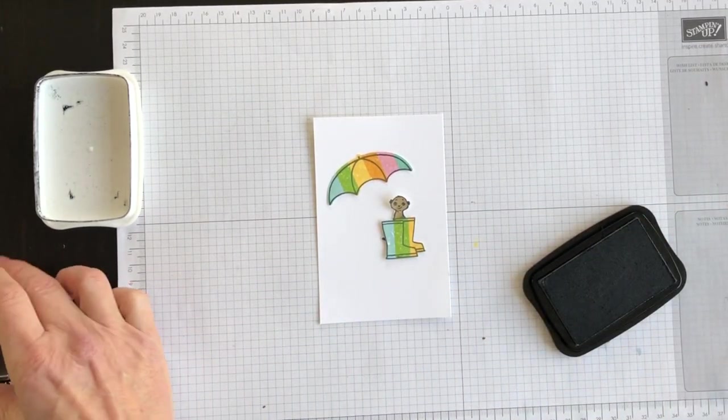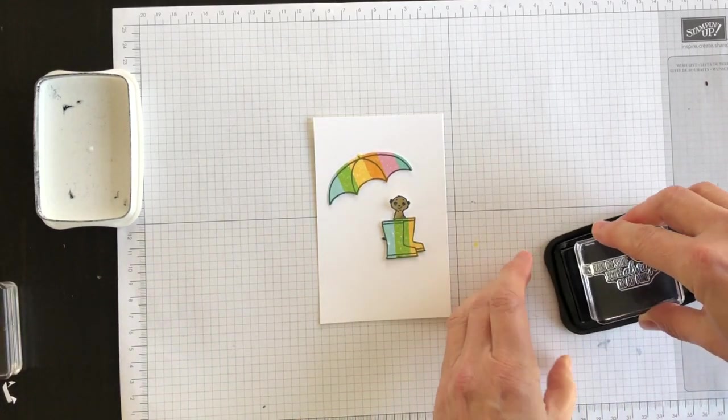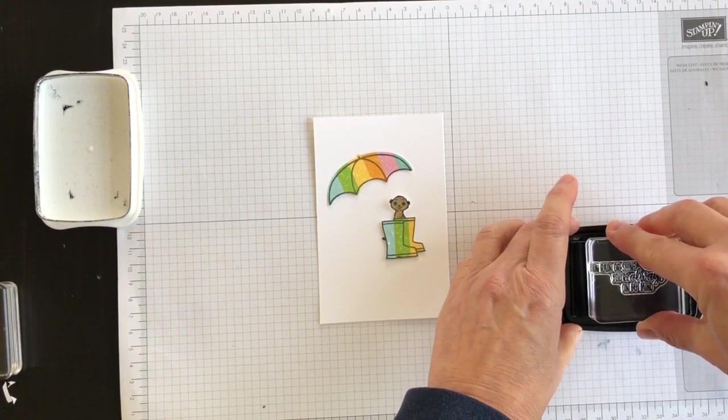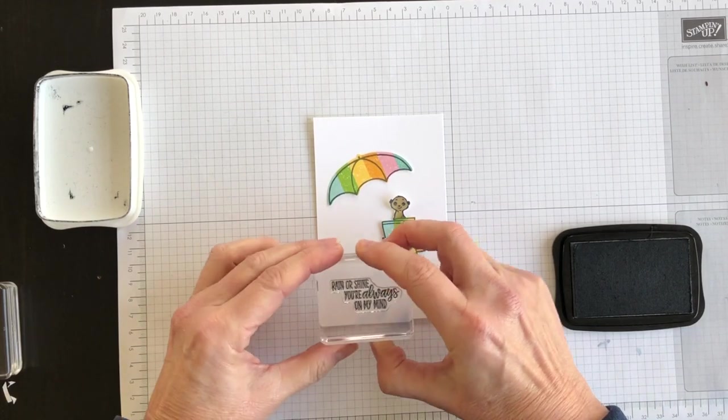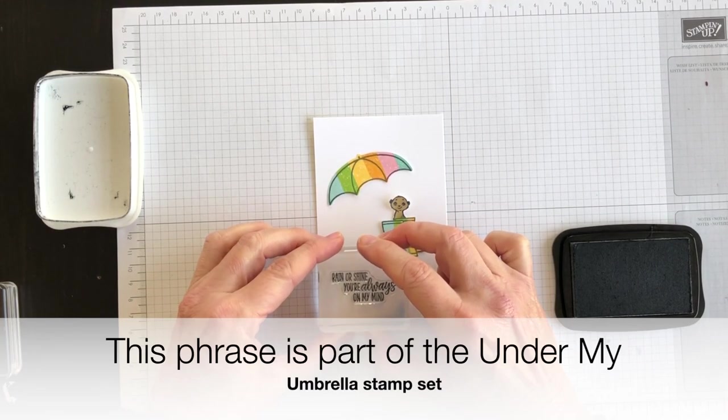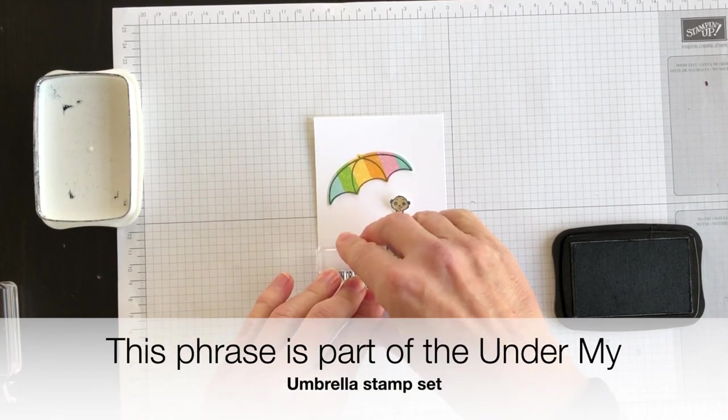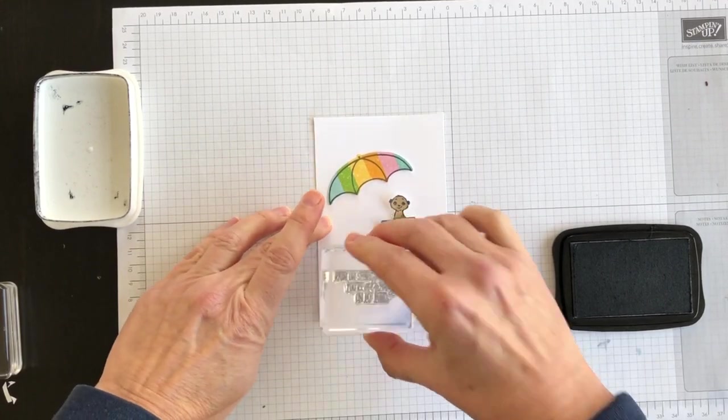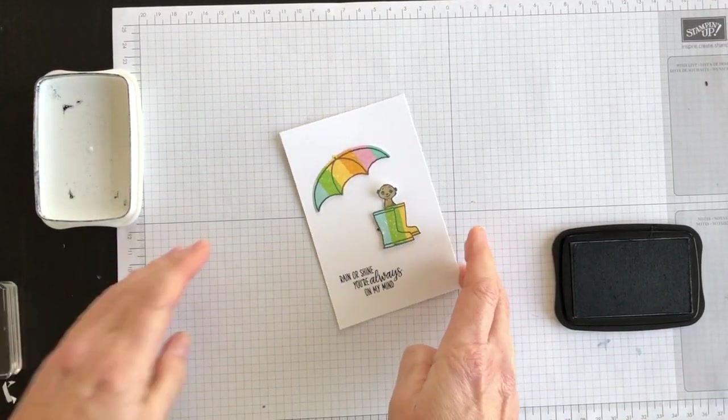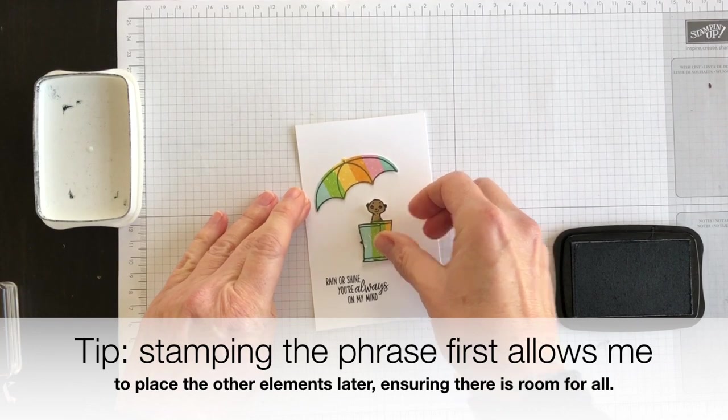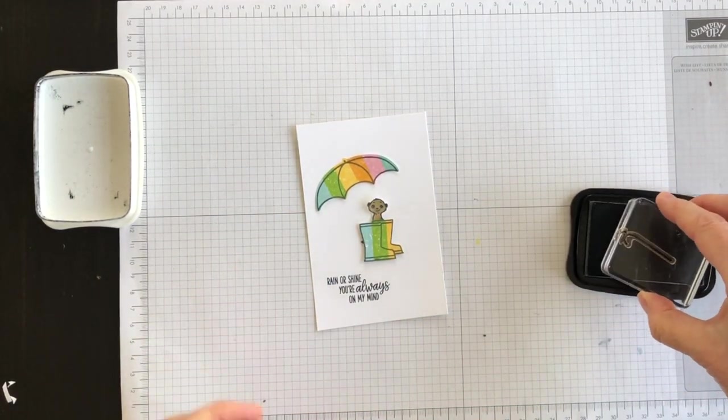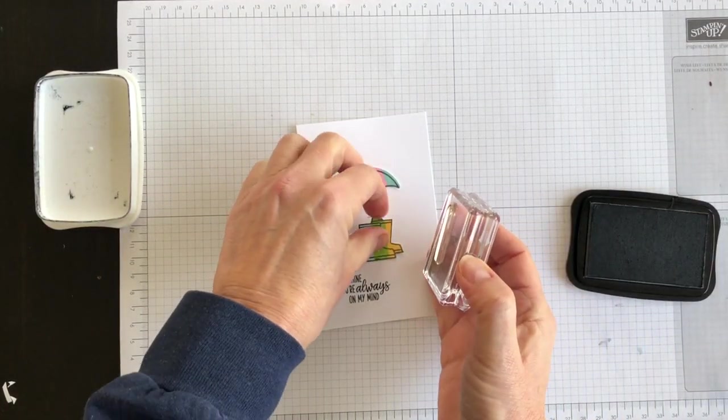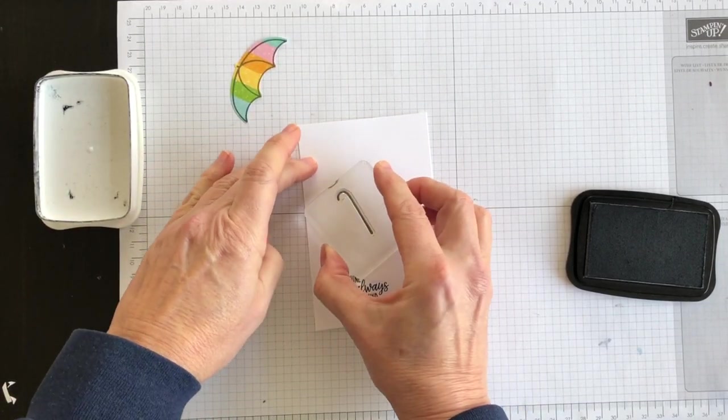I think what I'm going to do is start with my bottom part which says 'rain or shine you're always on my mind.' I'm going to stamp that first, and then I've got my umbrella all inked up so I'm just going to go for it.